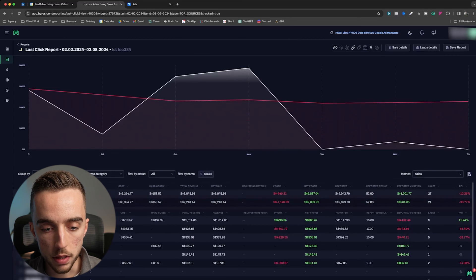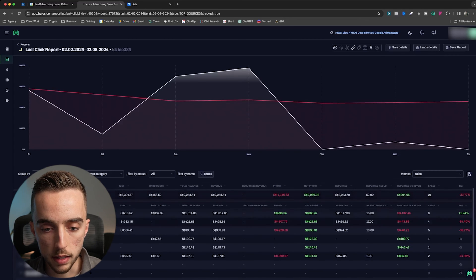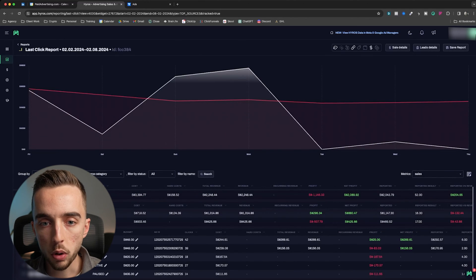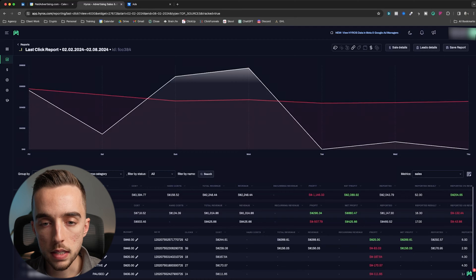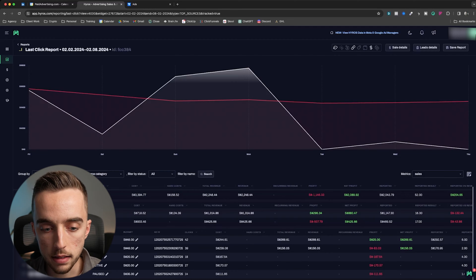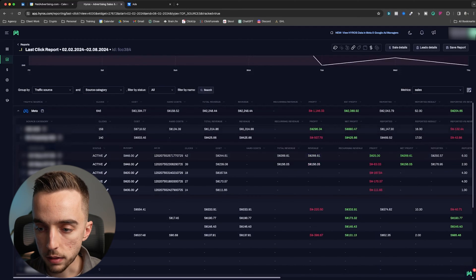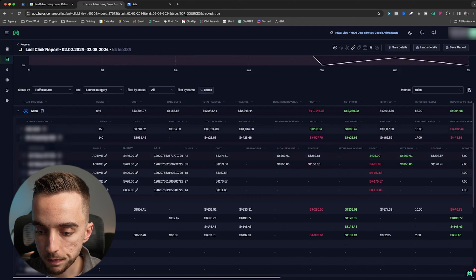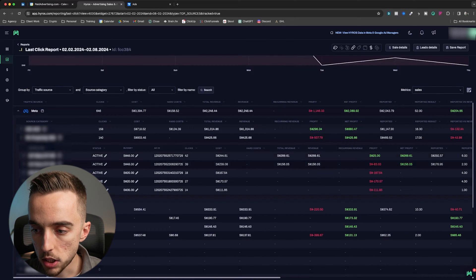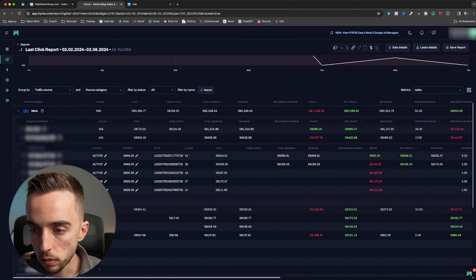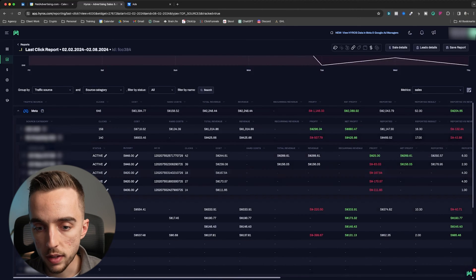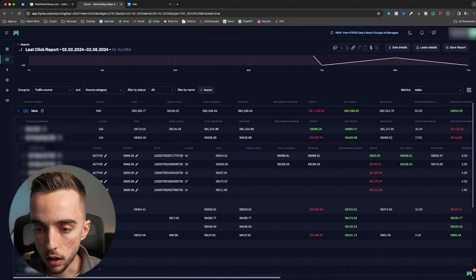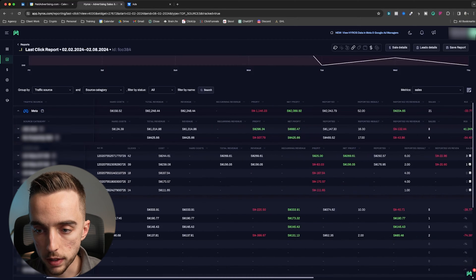Let me expand on it. So if I open meta, I open as an example this campaign. Now you can see that this report is from this specific period, the second half of February. Now I'm going to see there's like five ads running. So now you can see the total revenue by each of these ads.